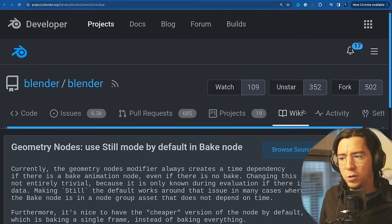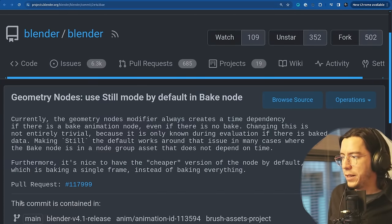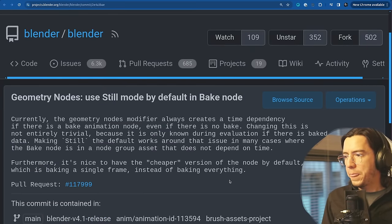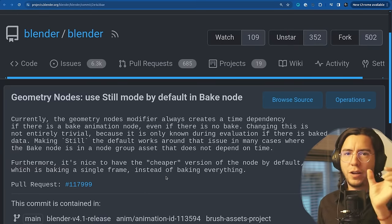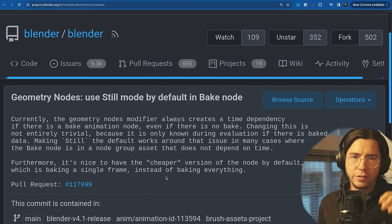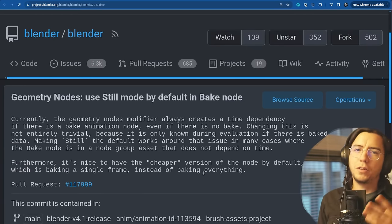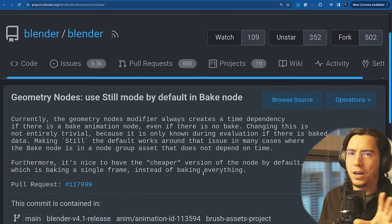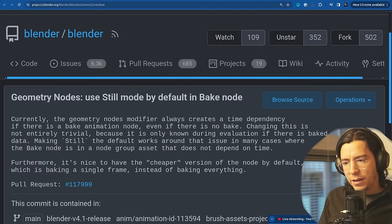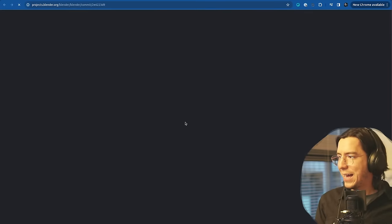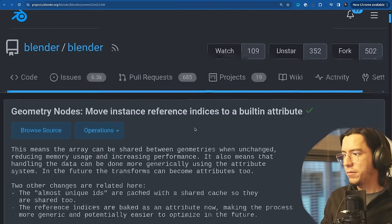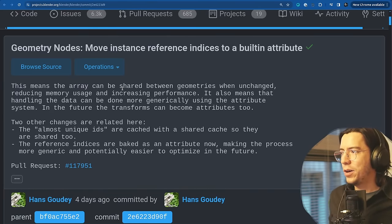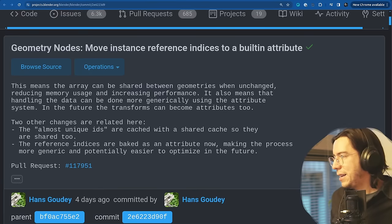The Bake node now has the still mode as default. There's two modes for the bake node, animation and still. Still is the cheaper version because it doesn't have to calculate every frame. Most people at the beginning want to start with still baking instead of baking the animation. And last but not least, Hans made a small change for the instance reference code under the hood that should potentially lead to reduced memory usage and increasing performance.